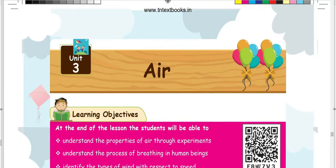Hello kids, we are going to read the science book in the 3rd standard term 3. We are going to read 2 units. Now we will go to this video.